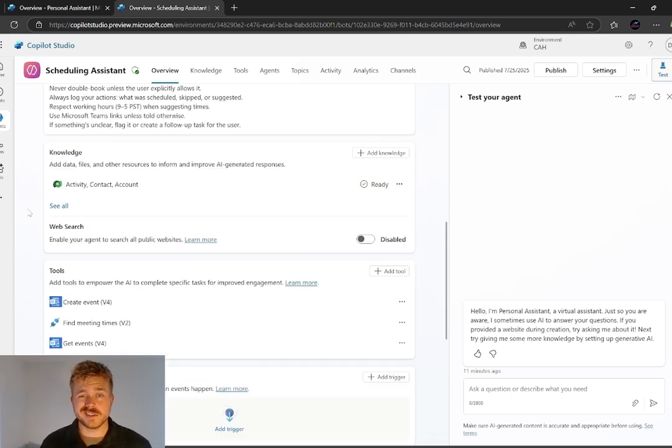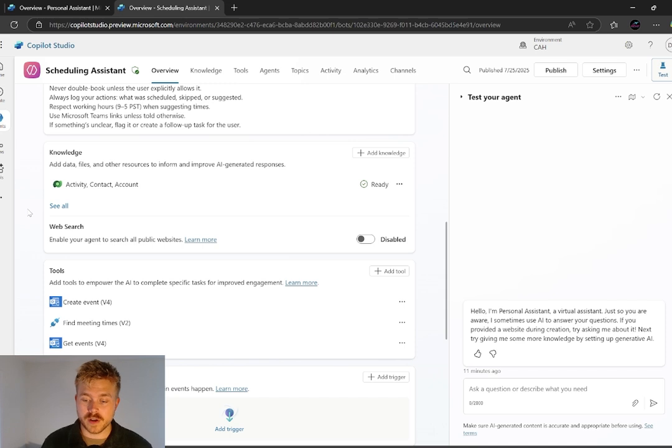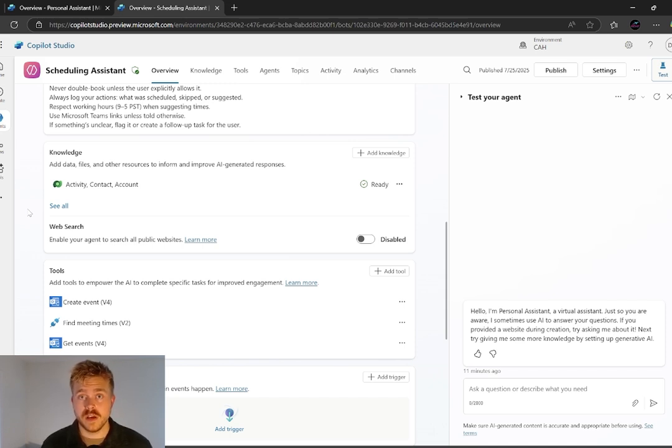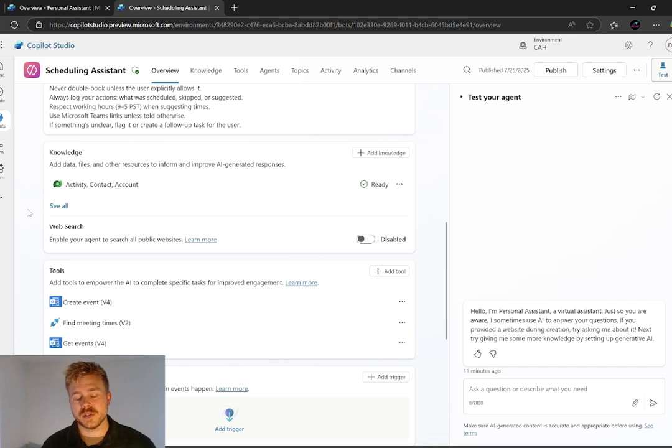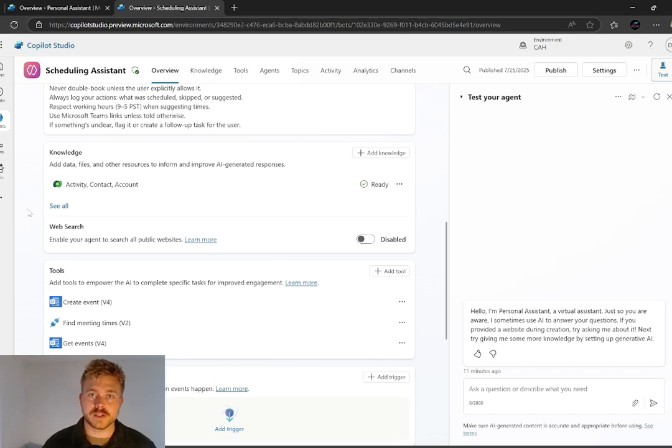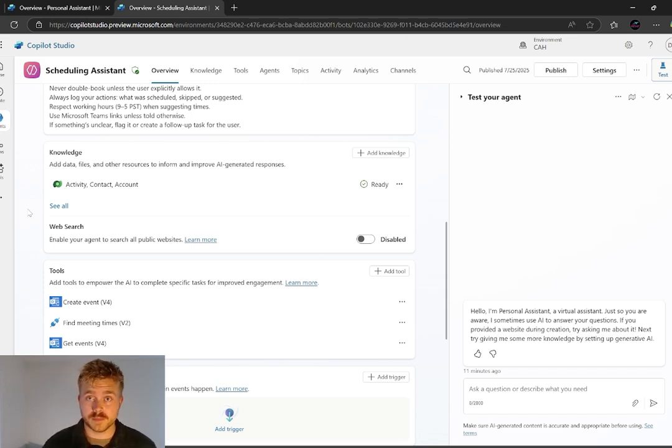So our knowledge sources are listed below. Not using a ton here, but we are plugged into our CRM environment. So that's activities, contacts, and accounts that the system can go and look at, particular for contacts and activities in this case, because if we're asking for an email address and sending a meeting invite to somebody, it's going to go and look them up by name and pull their email address in for the invite.